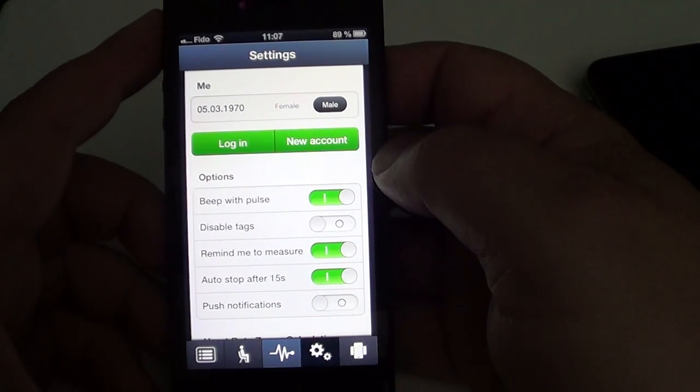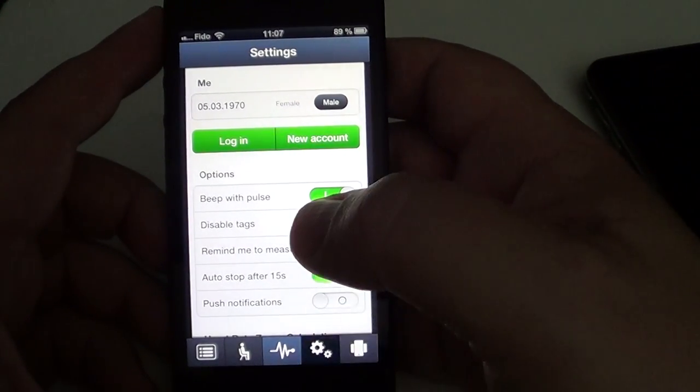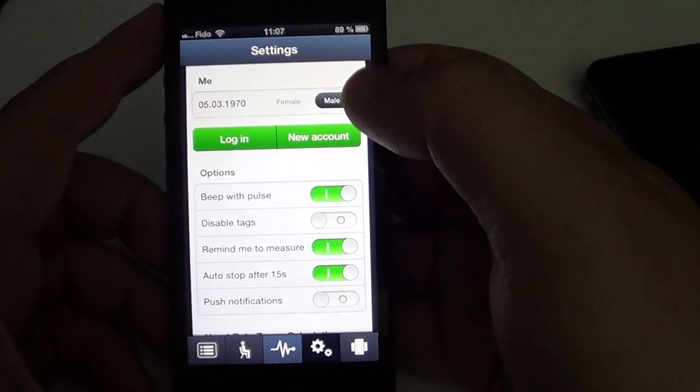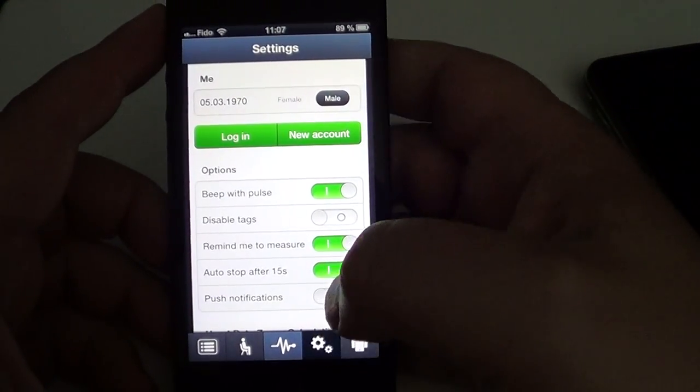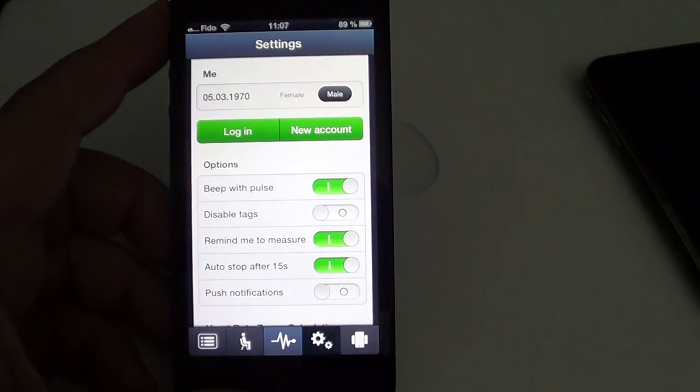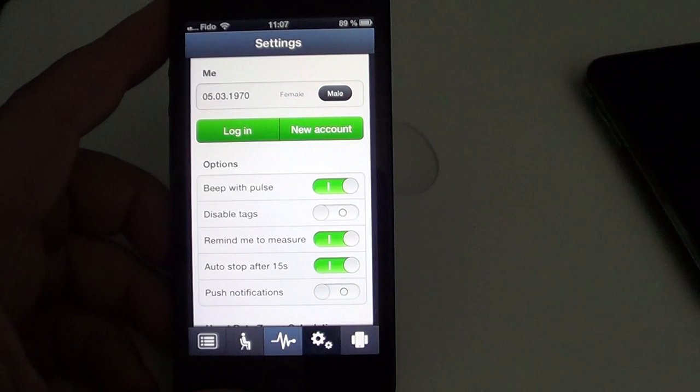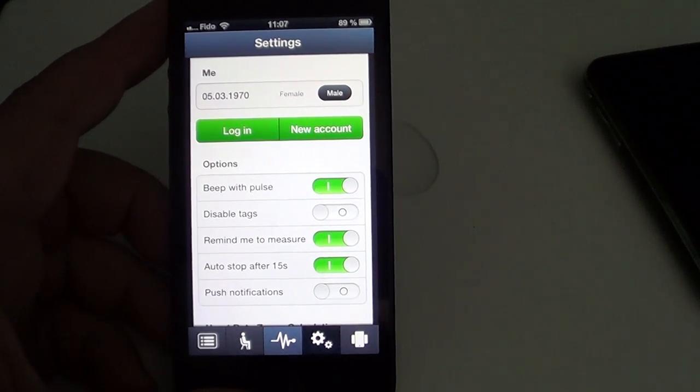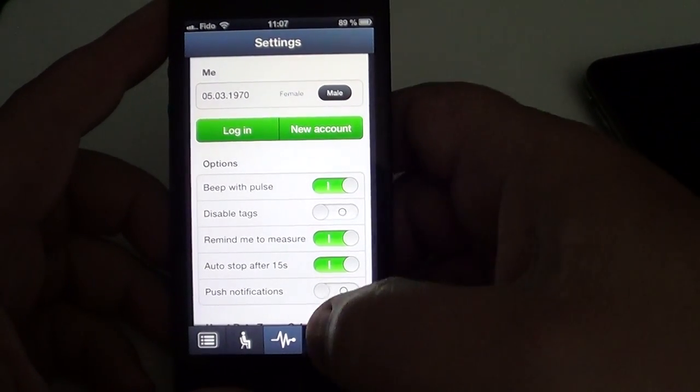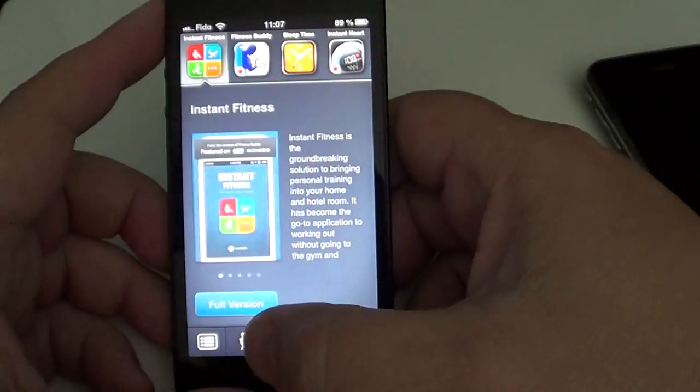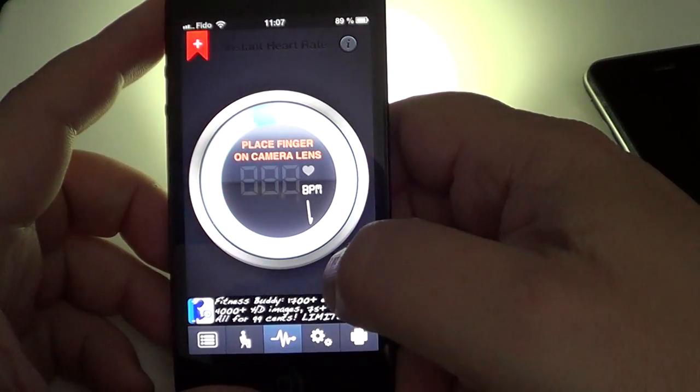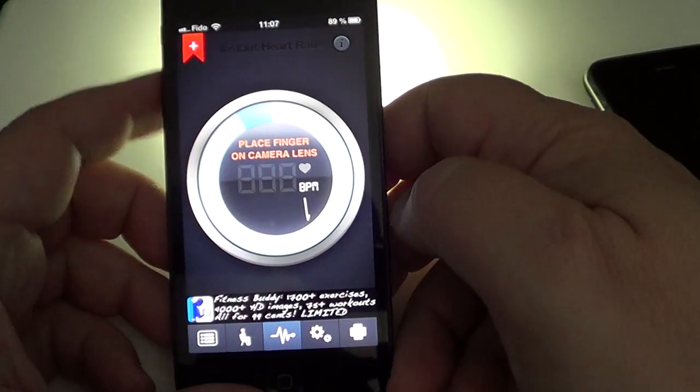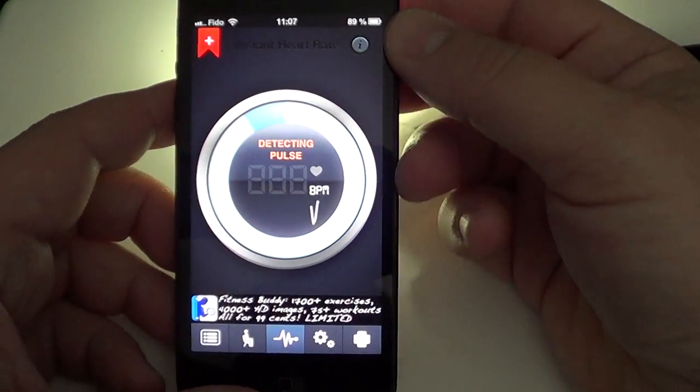So it's free. There's a pro version, of course, that is I believe $1.99 that will let you do a lot more and keep track of all your needs.